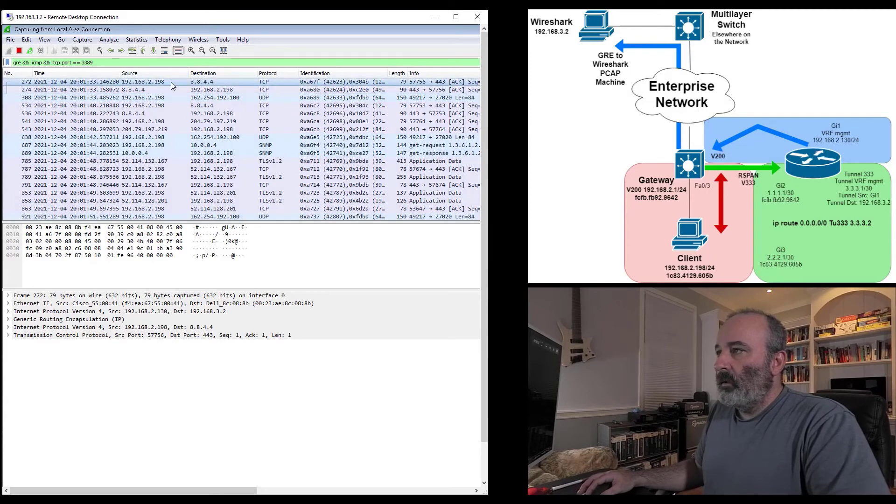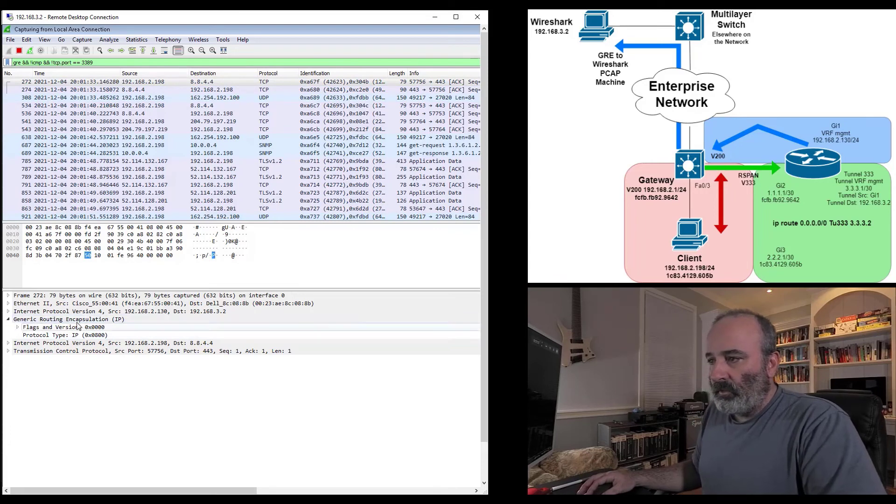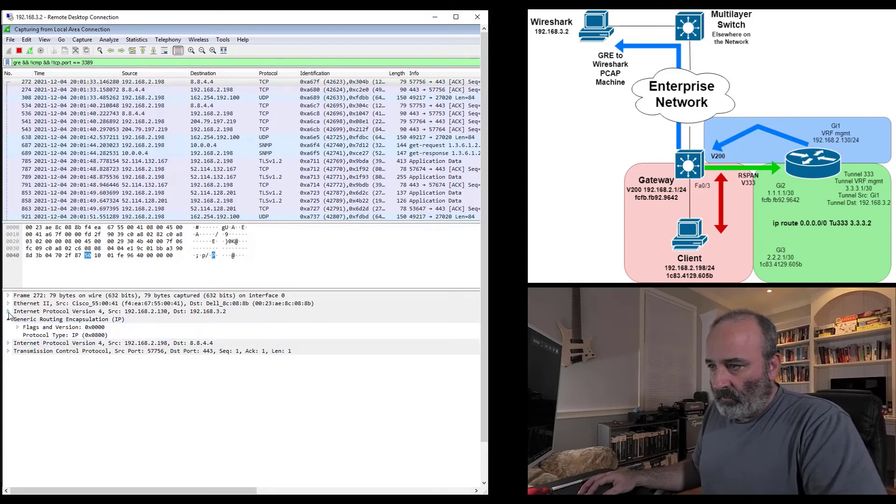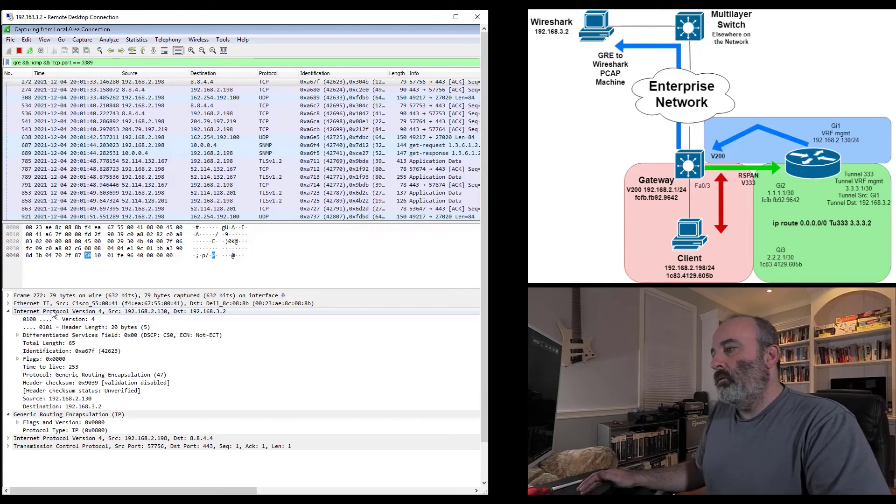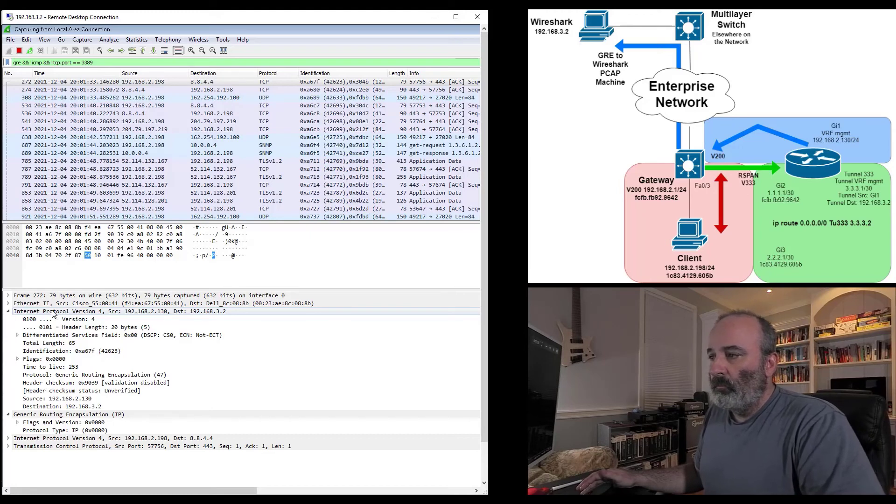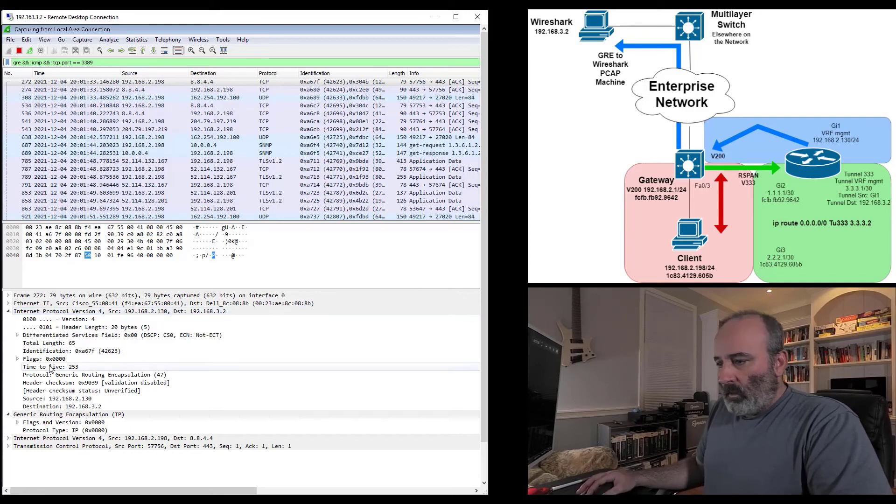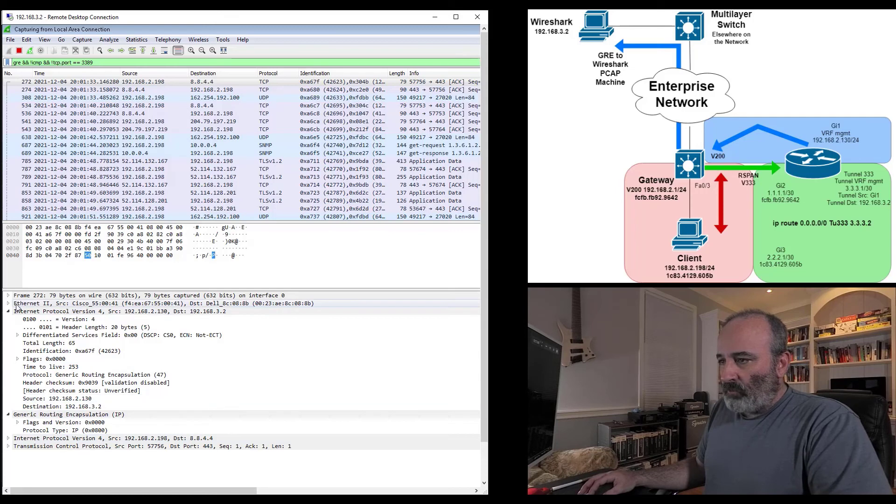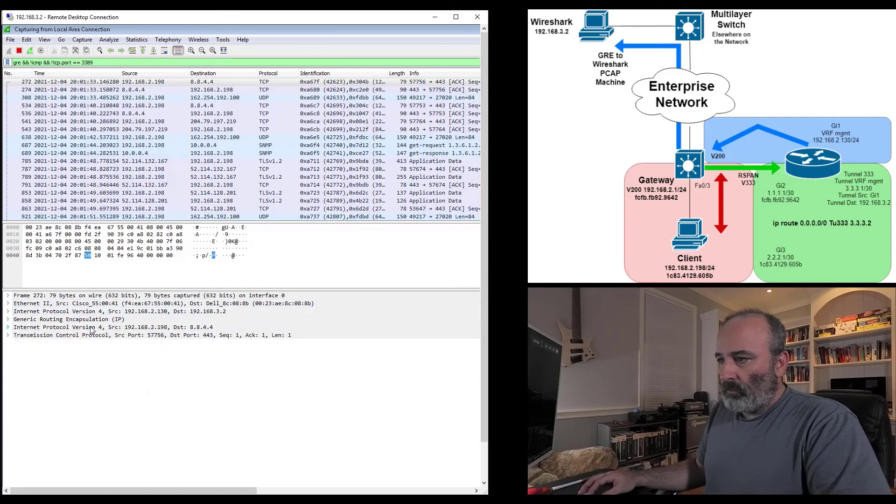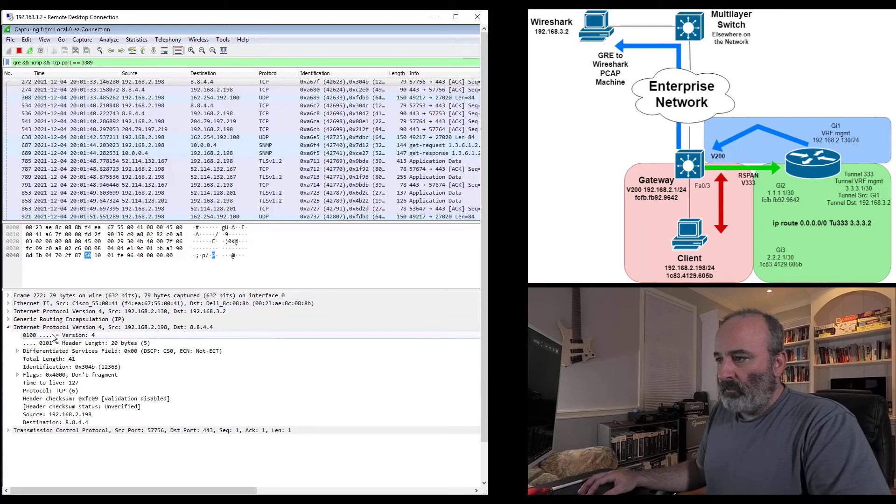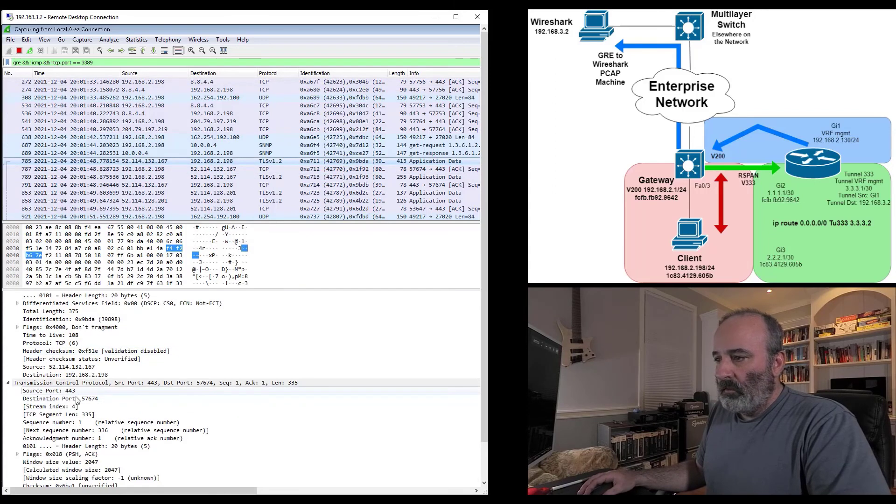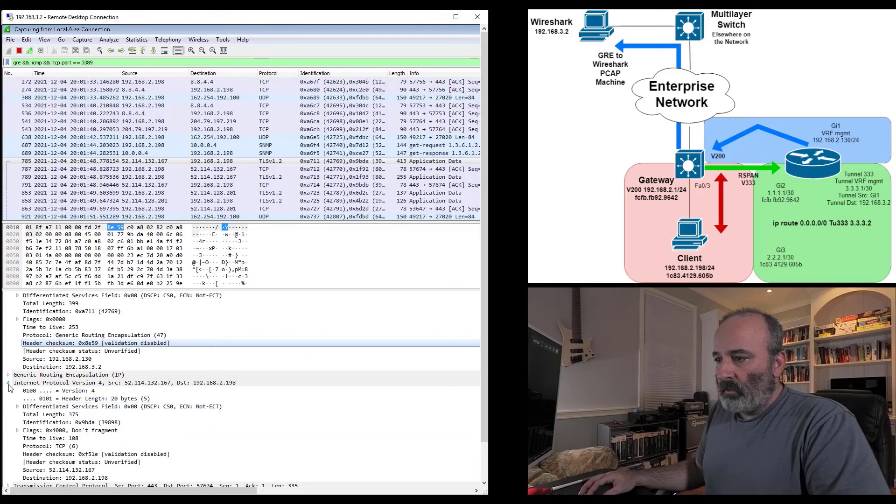You can already see here .198 is reaching out to 8.8.4.4. If you look down here in the details, you can see GRE encapsulation. You can see the original IP header, 192.168.2.130 going to 3.2. That's that tunnel source and destination, sourcing from that router interface G1 and going to the tunnel destination 3.2. Then you get the actual packets you're interested in seeing after the GRE header. You get your IPv4 header and you also get TCP down here and anything else that would come after that. If it's TLS, you'll see your TLS header as well.